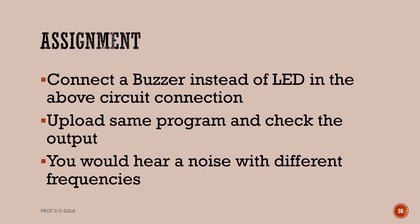As an assignment, connect a buzzer instead of LED in the above circuit diagram connection. Upload the same program and check the output. You will hear noise with different frequencies.